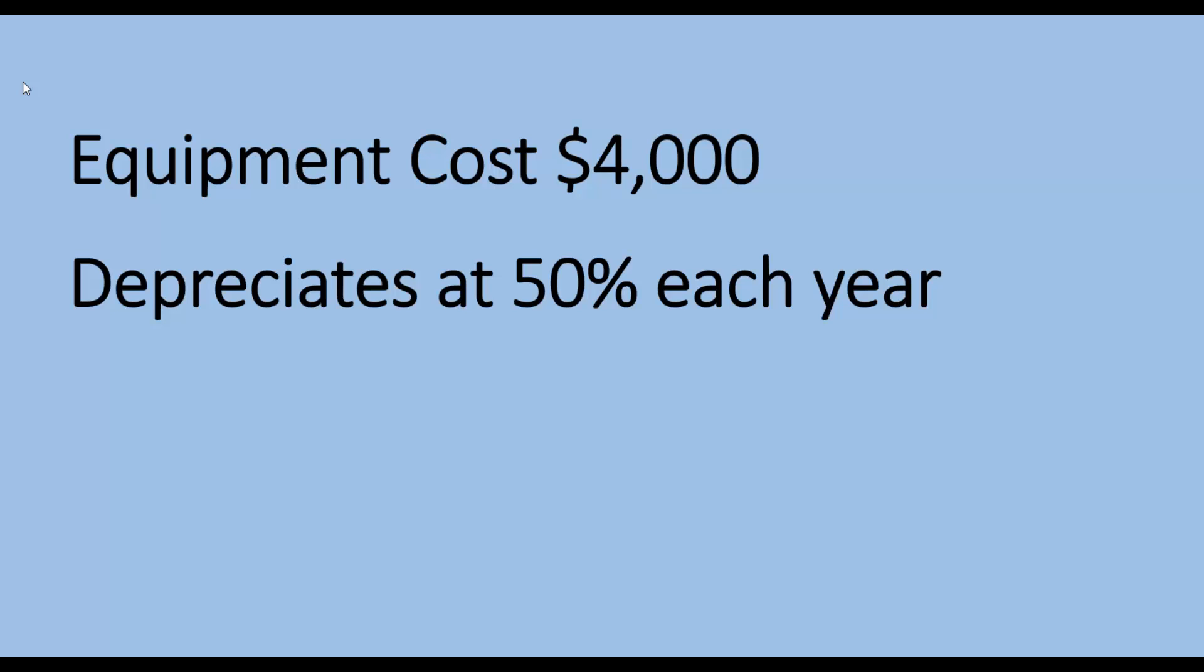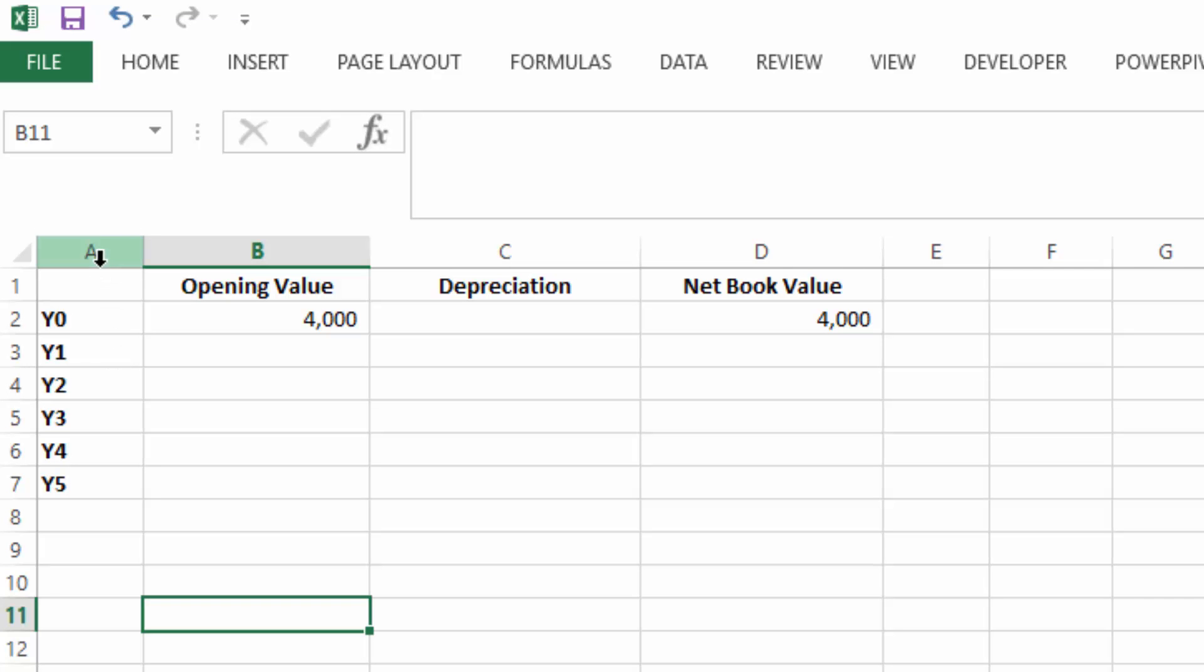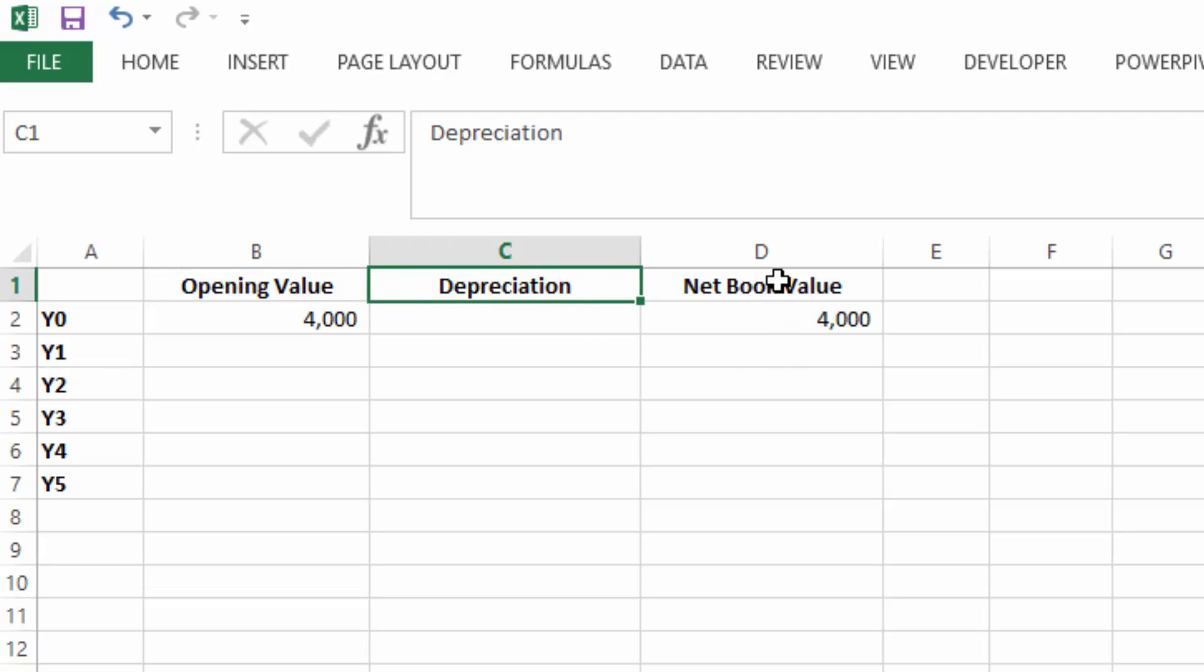Well, let's just hop into Excel and we'll have a quick look. So I've set up a quick table here and we have the opening value, the depreciation and the net book value.